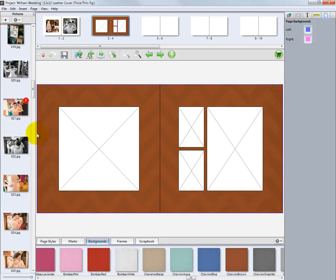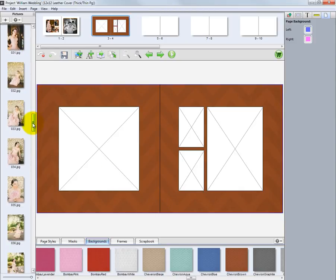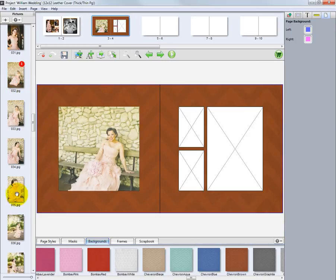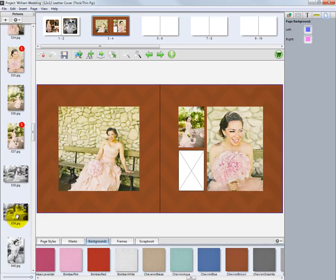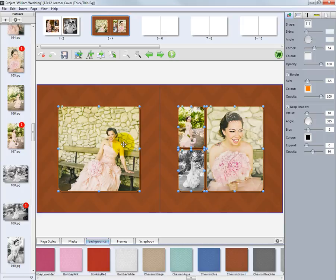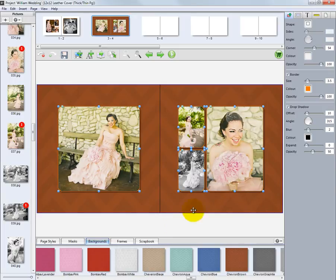Again, let's add some images to our layout and change the borders of the image nodes. Change the crop of our photos by double-clicking and repositioning the crop box over the image. Click OK and the new crop is applied to our photo.